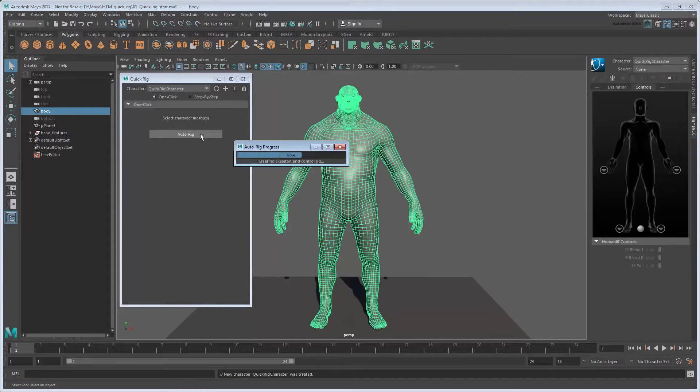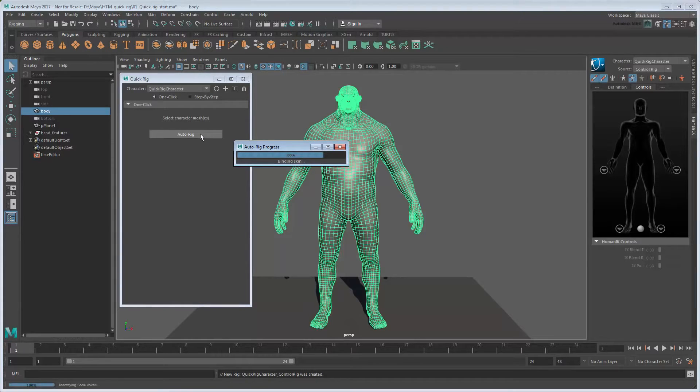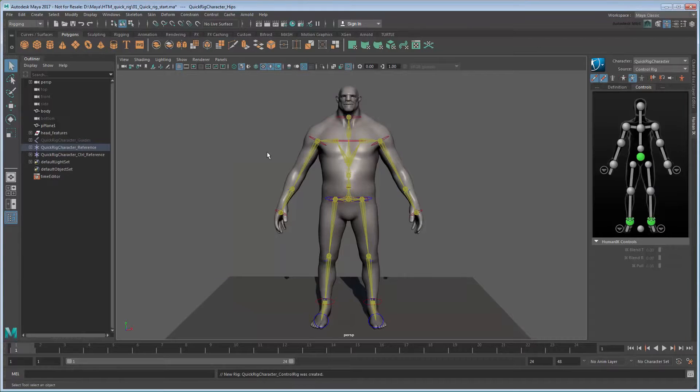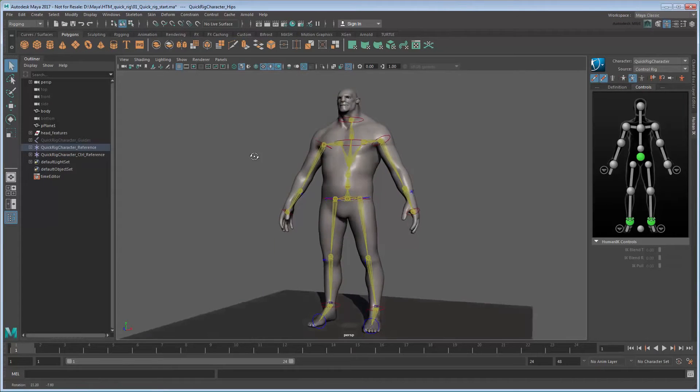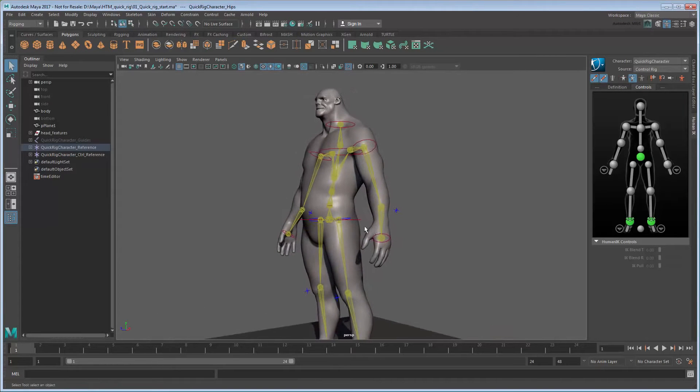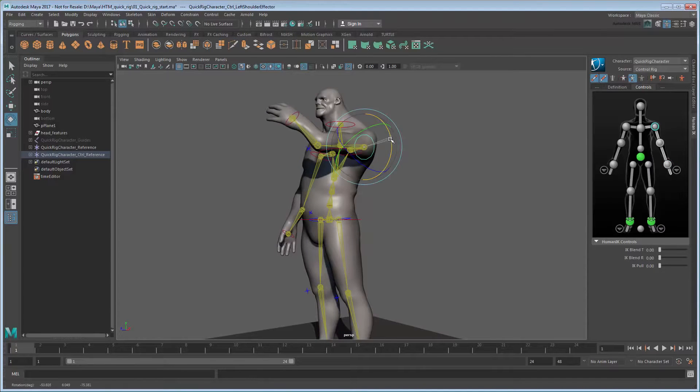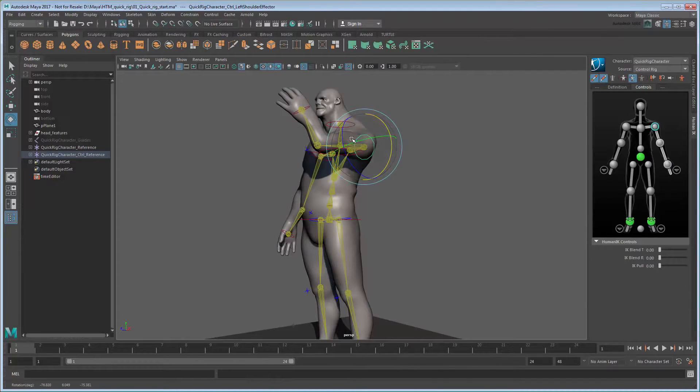After a few seconds, Maya generates an entire HIK control system for the mesh. As you can see, you can move and rotate the various IK and FK controls to pose the character.